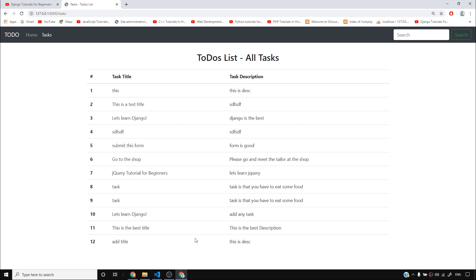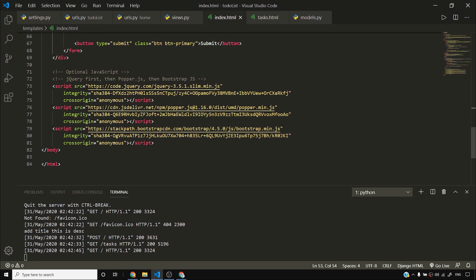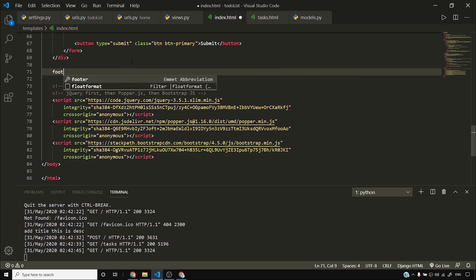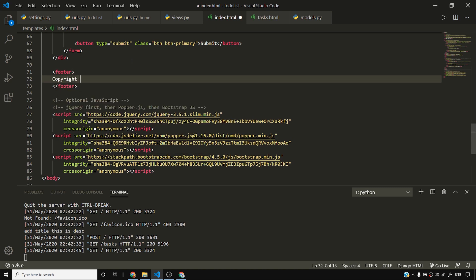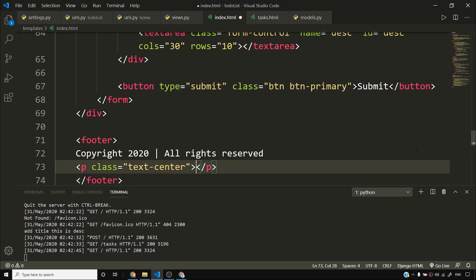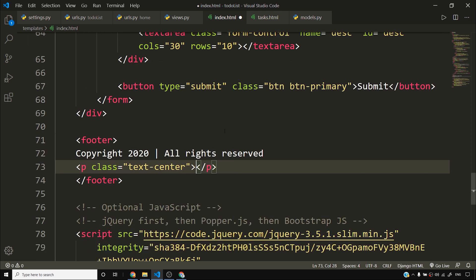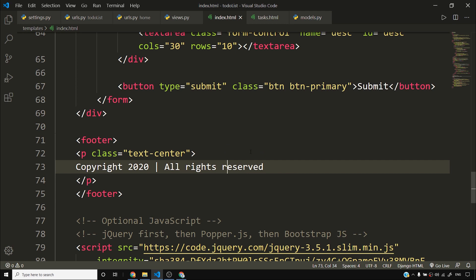Firstly, we don't have a footer here, so what we can do is add a footer. I'll come to my index.html and add a footer. I'll say footer and add copyright 2020, all rights reserved. Then you can say p.textCenter — if you use this Bootstrap class, it centers everything and brings it to the center.